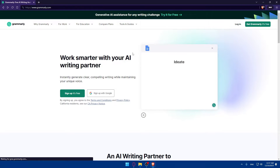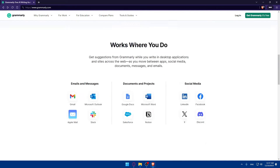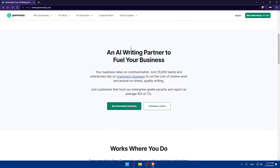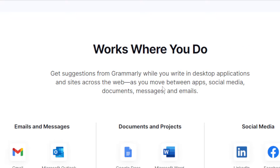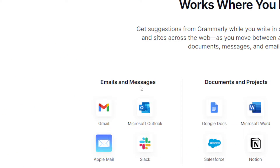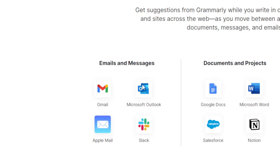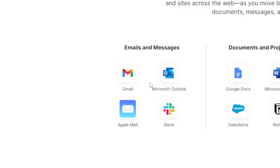You can also see this video about the AI generative tool they recently added. As you can see, it explains that you get suggestions from Grammarly while you write in desktop applications and sites across the web — as you move between apps, social media, documents, messages, and emails. It works with Gmail, Microsoft Outlook, Apple Mail, and other apps beyond just those options.